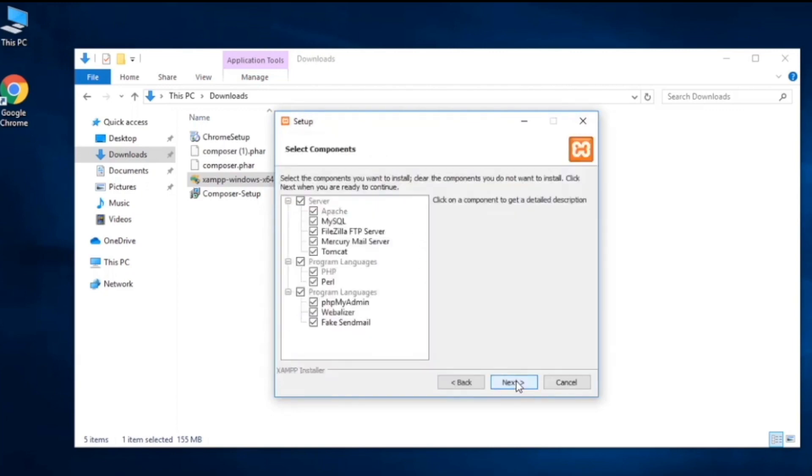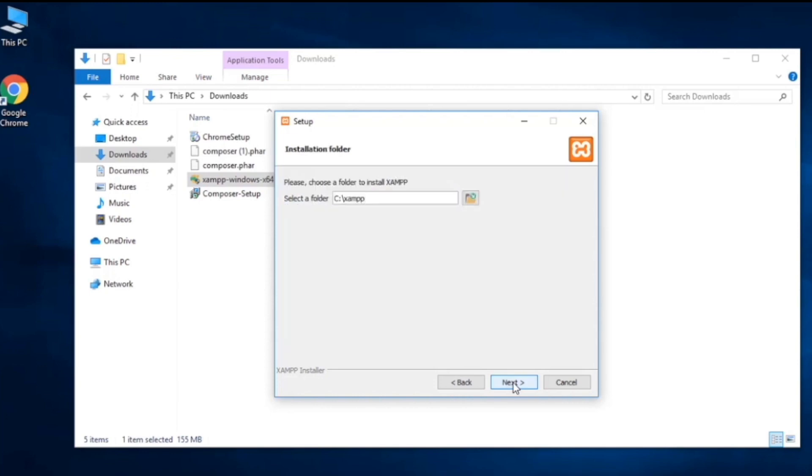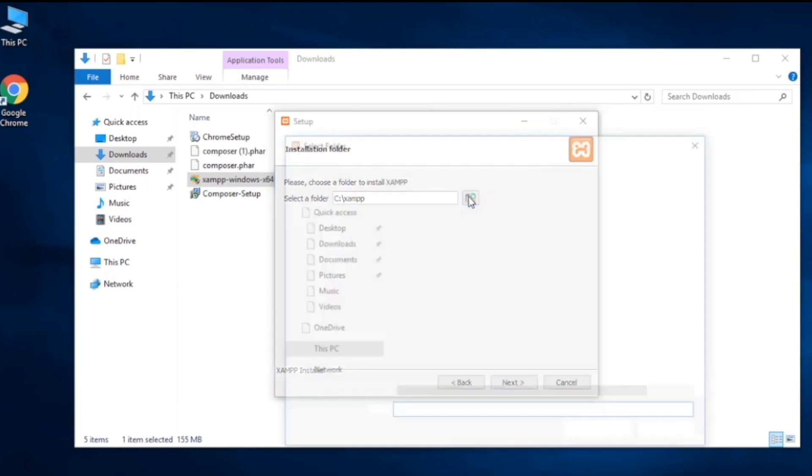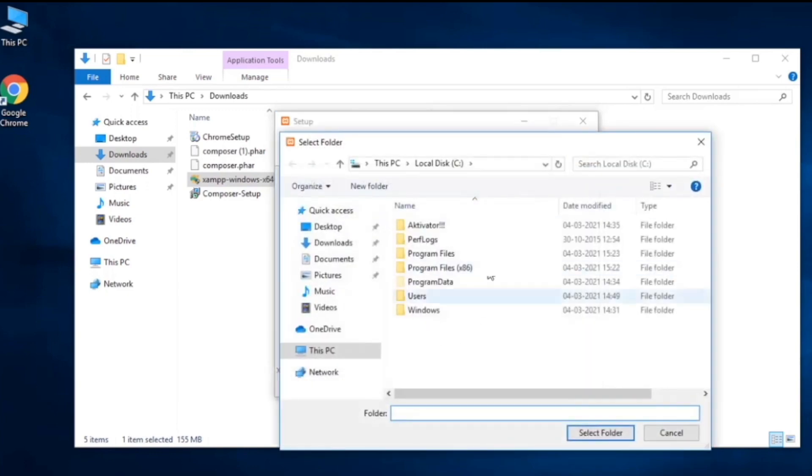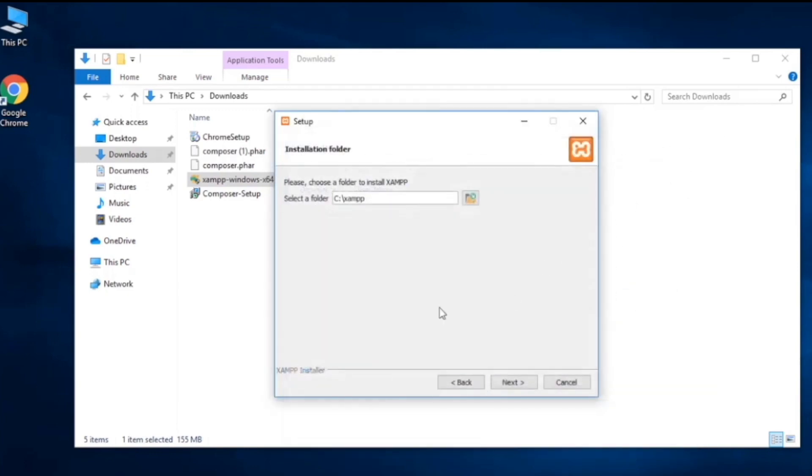Over here we're going to select all of them. Go ahead and click next. We'll install it in C folder. You can change wherever you want, go ahead and click there and change its location if you need. In general we do it in C folder, so go ahead and click next.